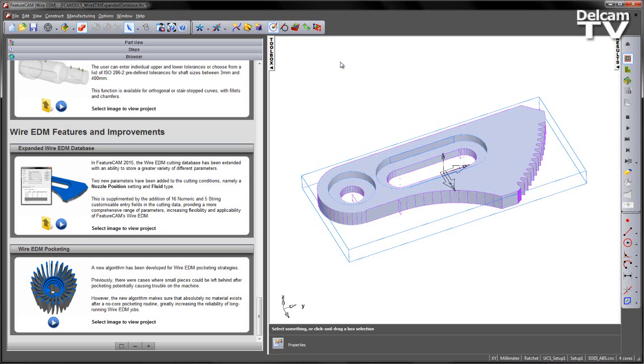This provides a more comprehensive range of parameters, increasing the flexibility and applicability of FeatureCam's WireEDM.